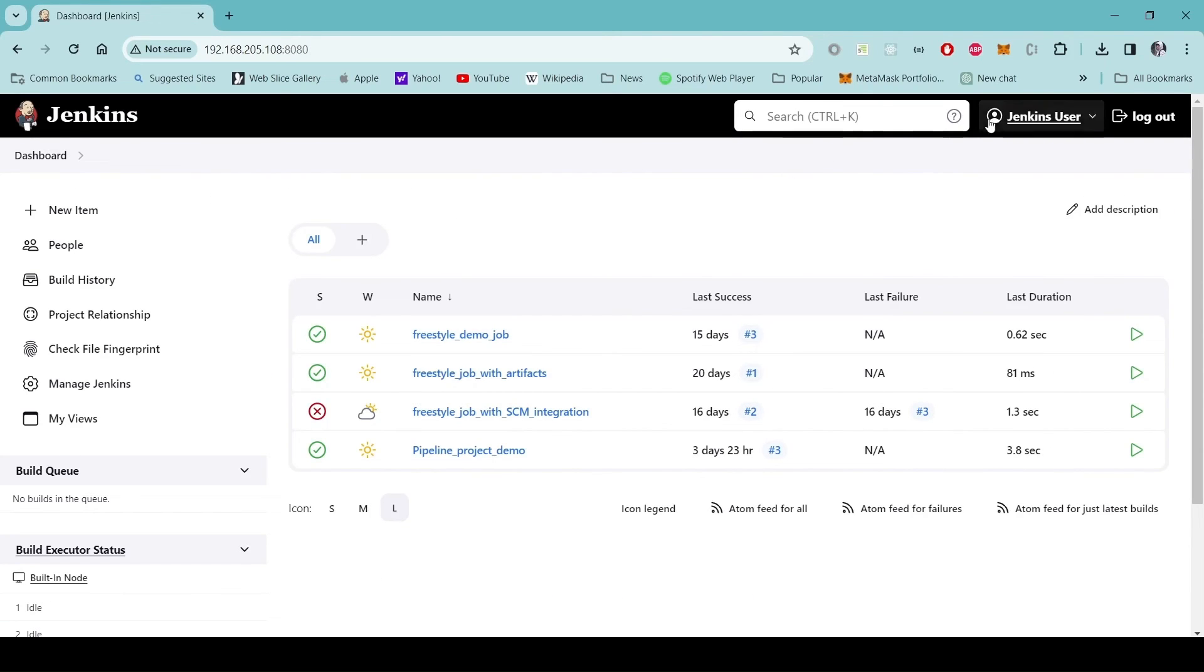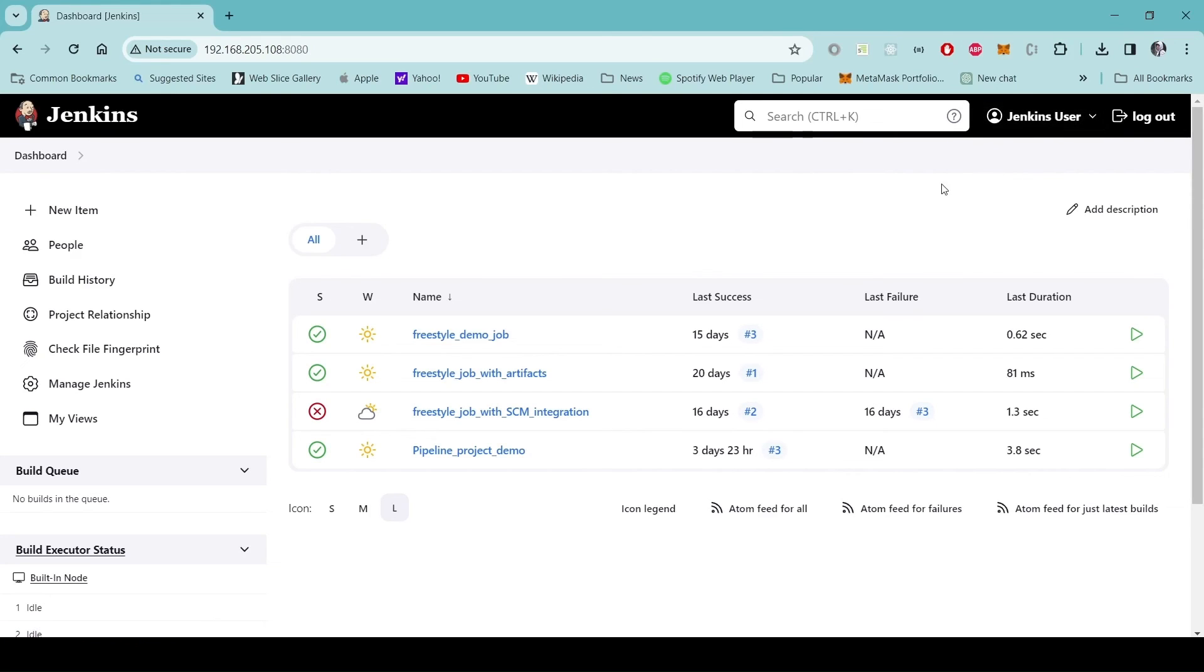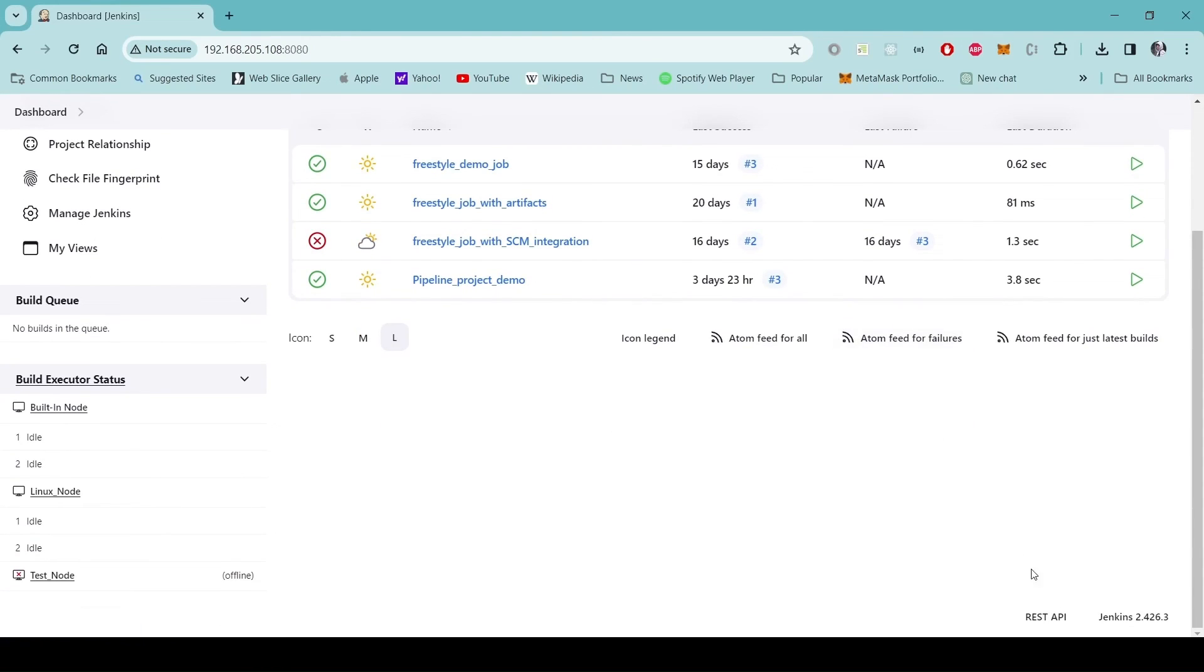Now we do not have any warning or notification icon appearing here and if we see here we have Jenkins version 2.426.3.